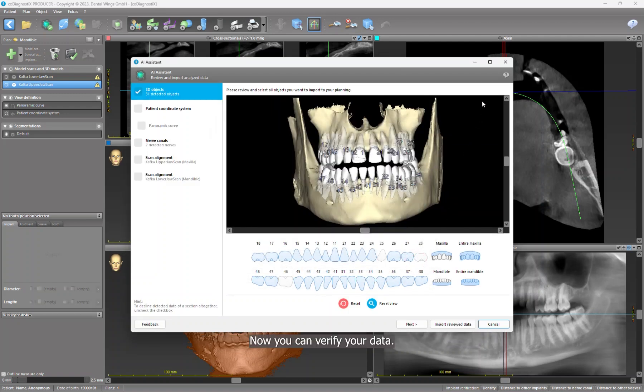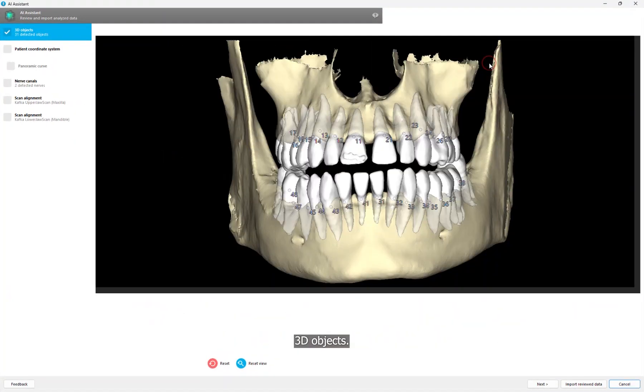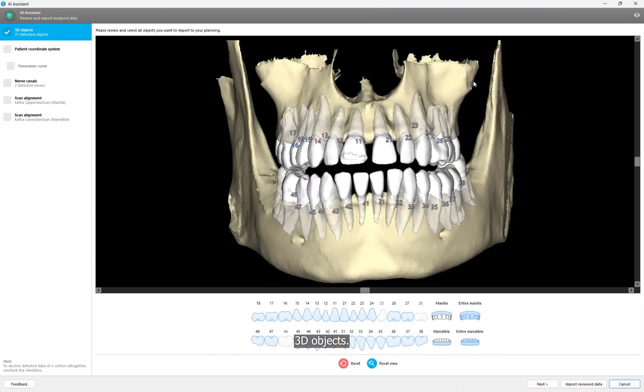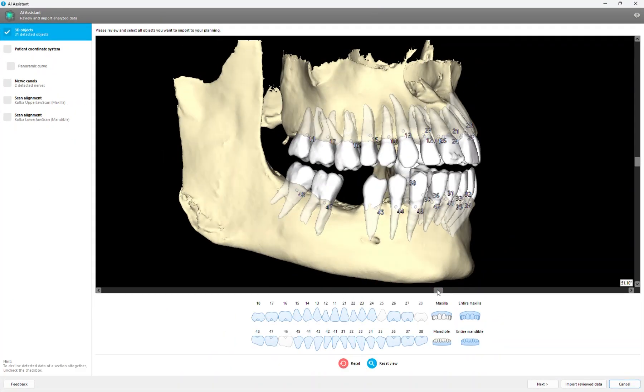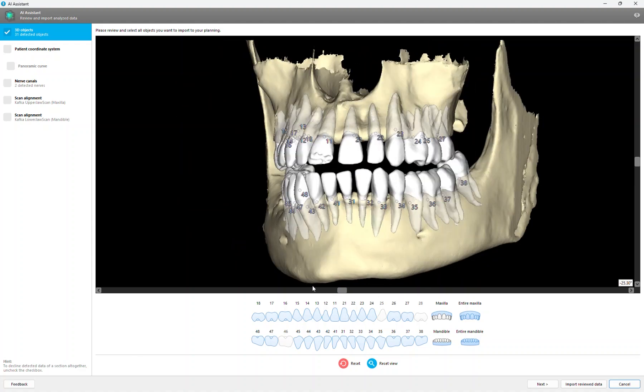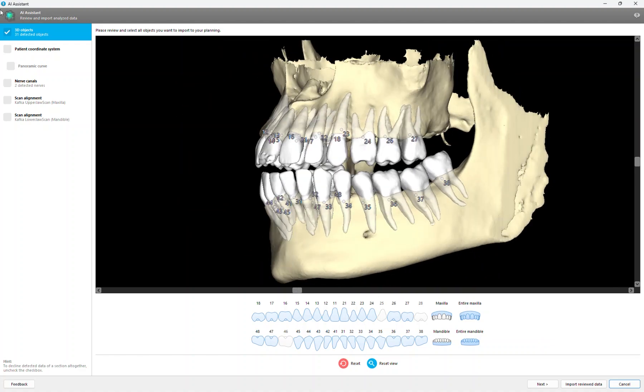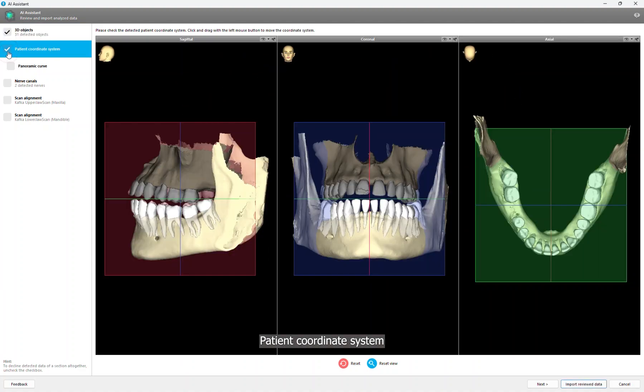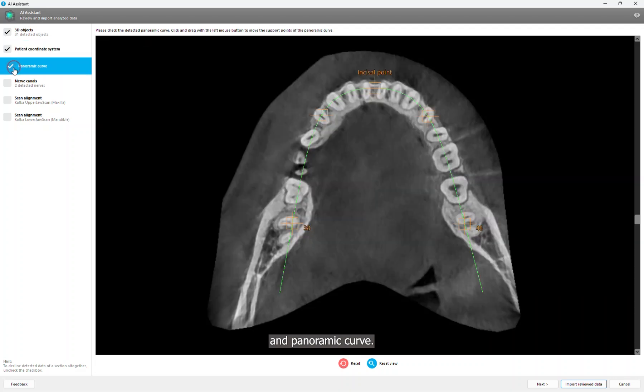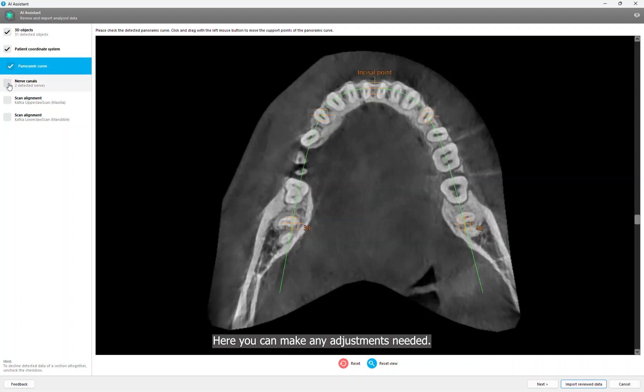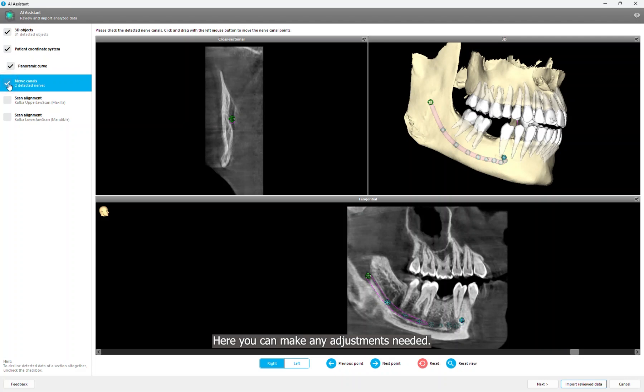Click on the AI assistant icon to review your data. Now you can verify your data, 3D objects, patient coordinate system, and panoramic curve. Here you can make any adjustments needed.